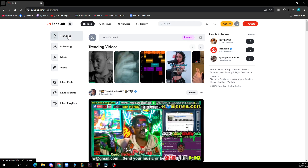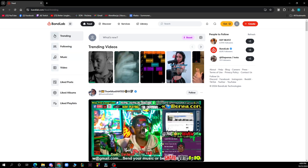Now let's see what we actually have in front of us here. On the left side of the screen we have the trending, following, music and video. We also have the liked posts, albums and playlists. In the top side of the screen we have the feed, discover, services, library and the search bar.